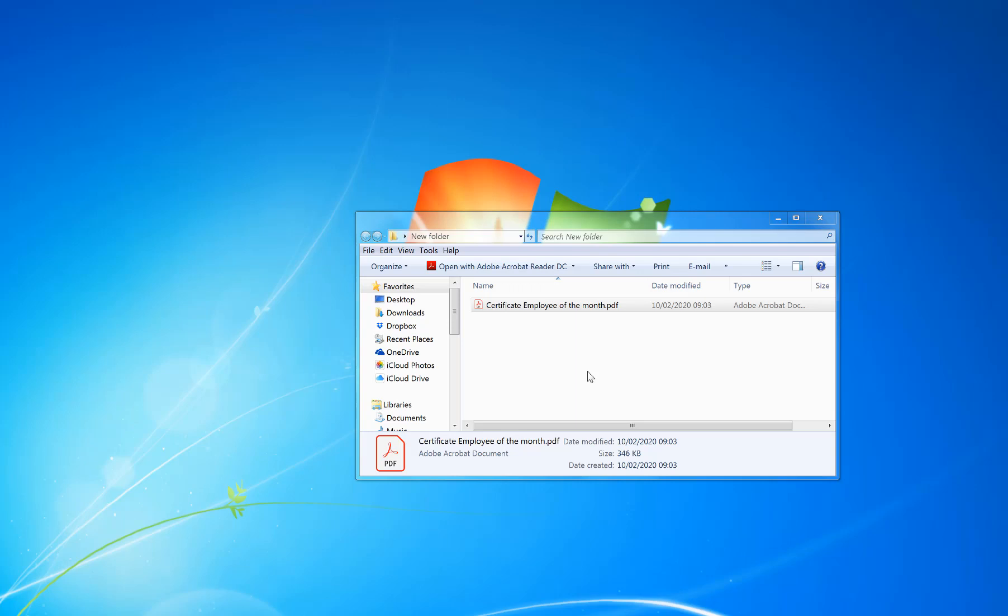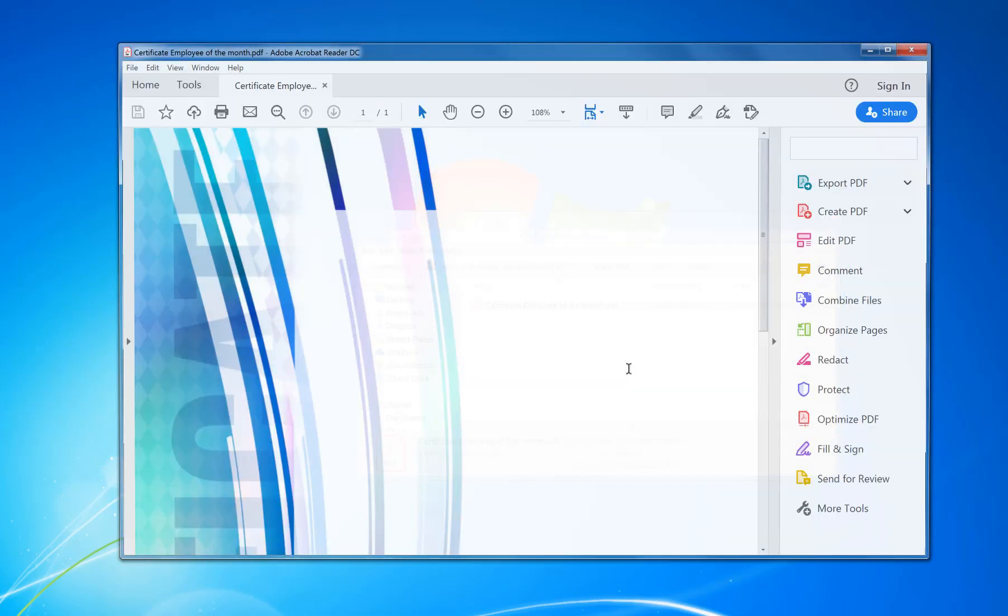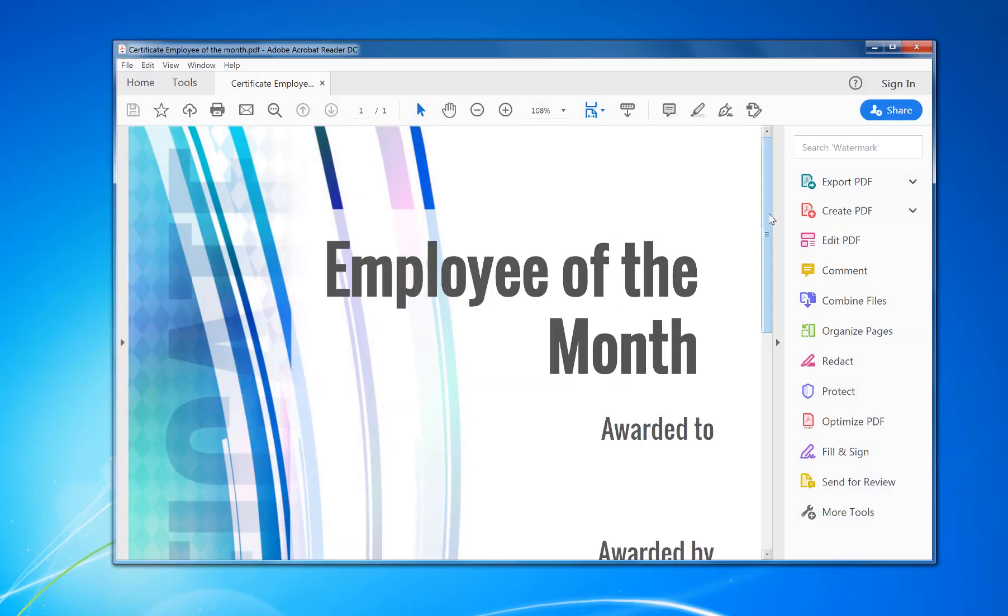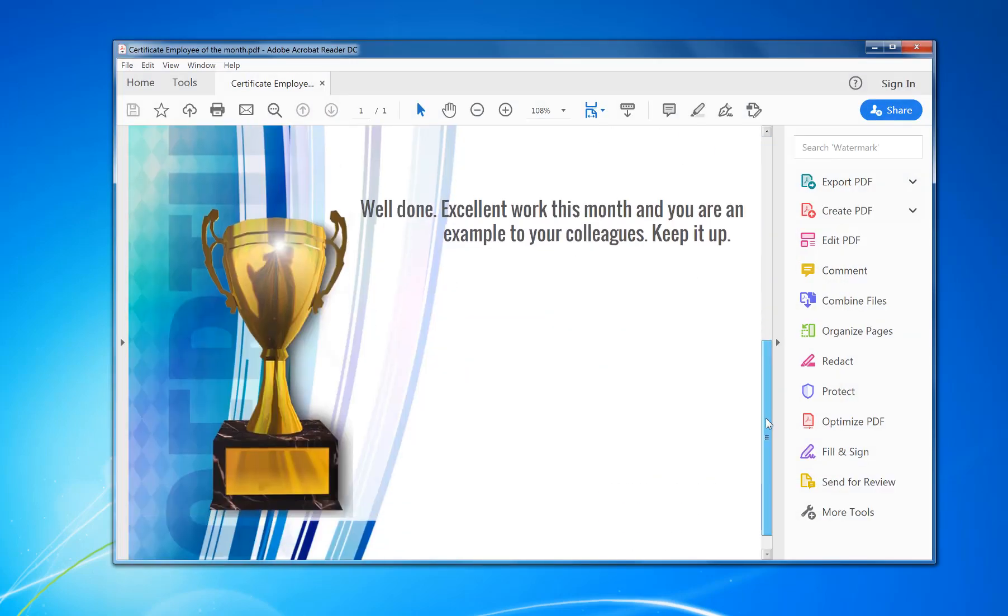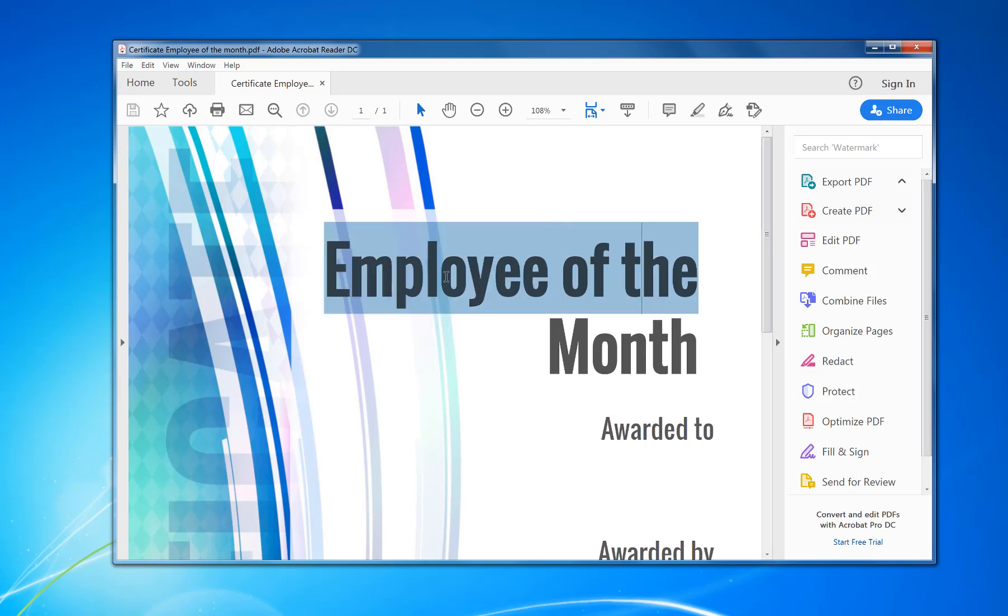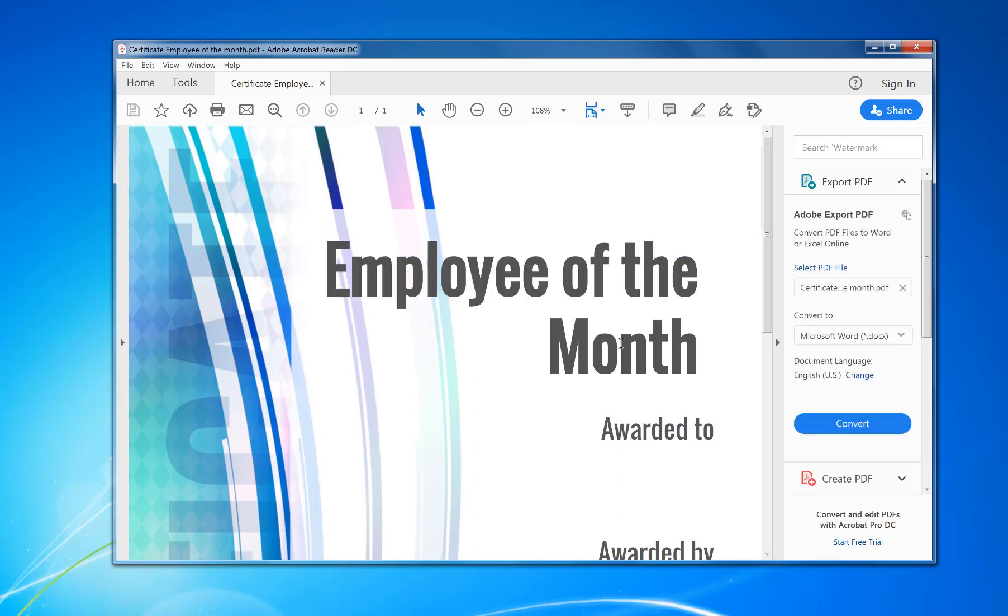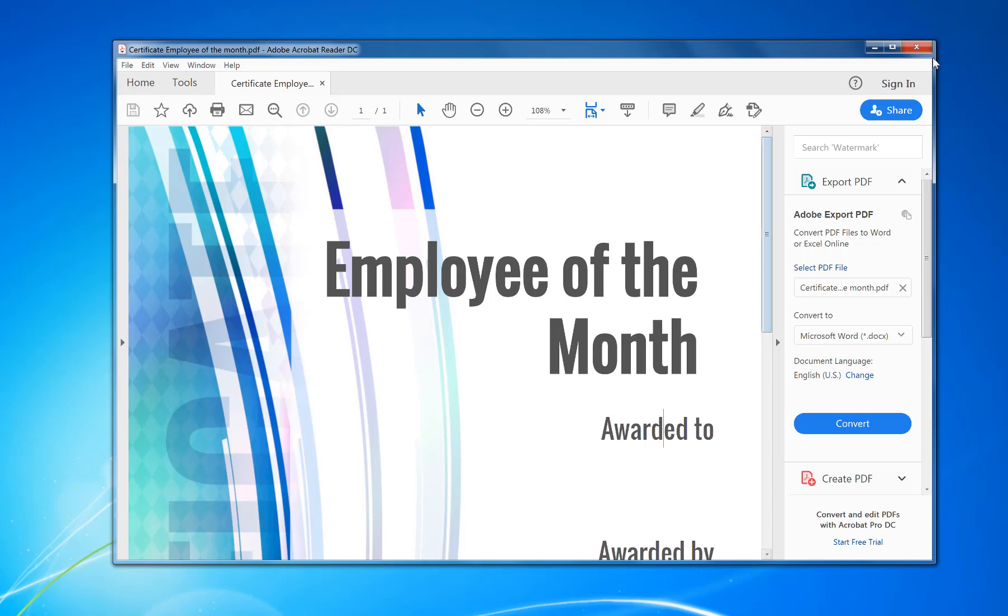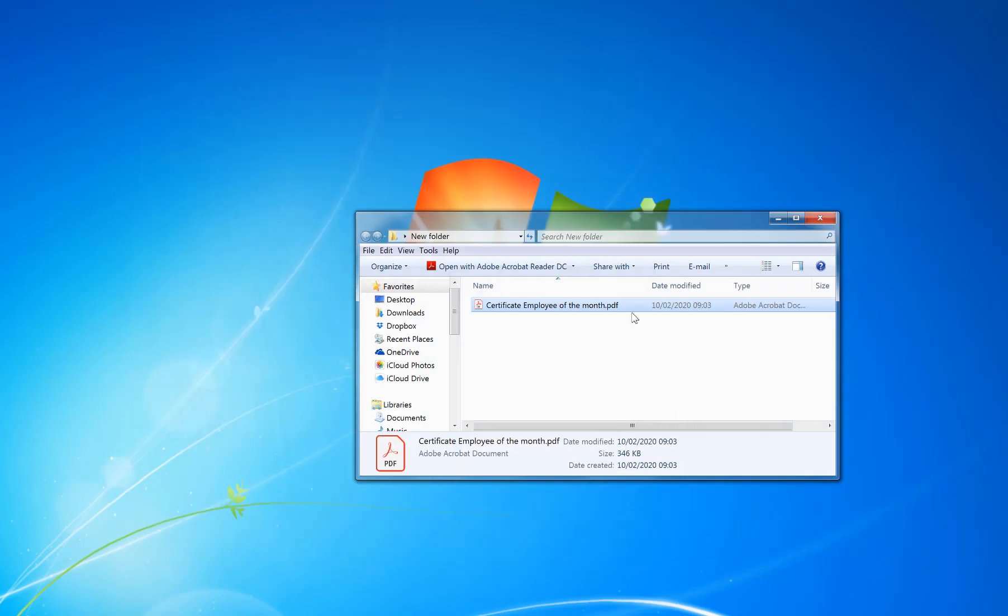Hi, today I'm going to show you how to edit a PDF in Word so you don't need Adobe Acrobat full version. For example, I've got this certificate here which is Employee of the Month, but I can't change the text. I can highlight it, copy it, but I can't actually change it in Adobe Reader.